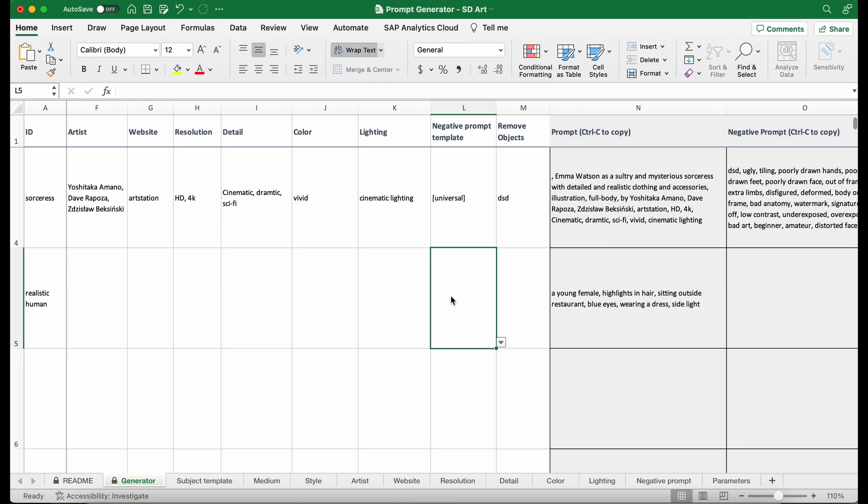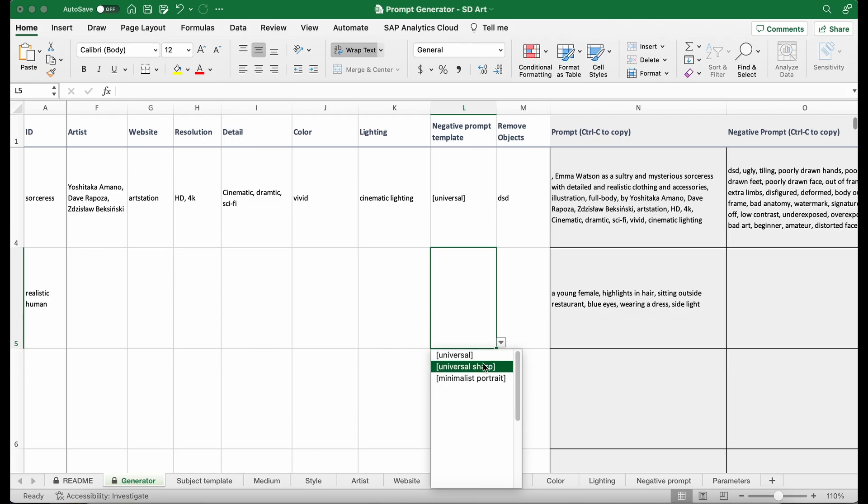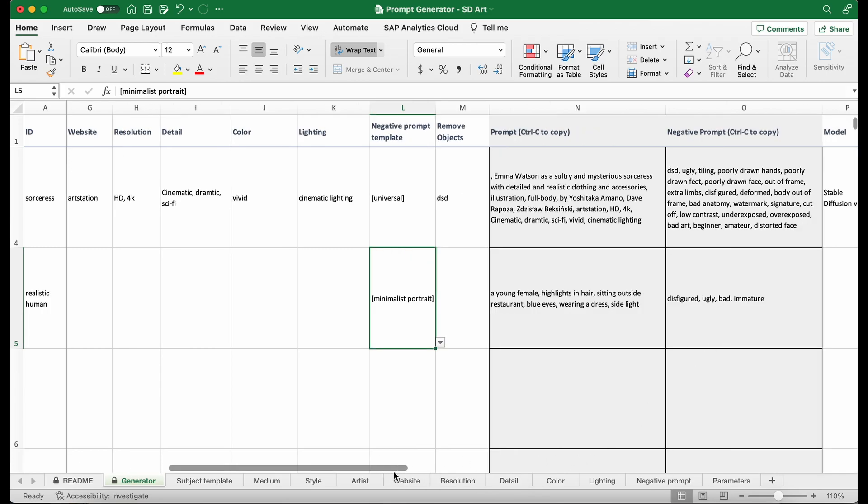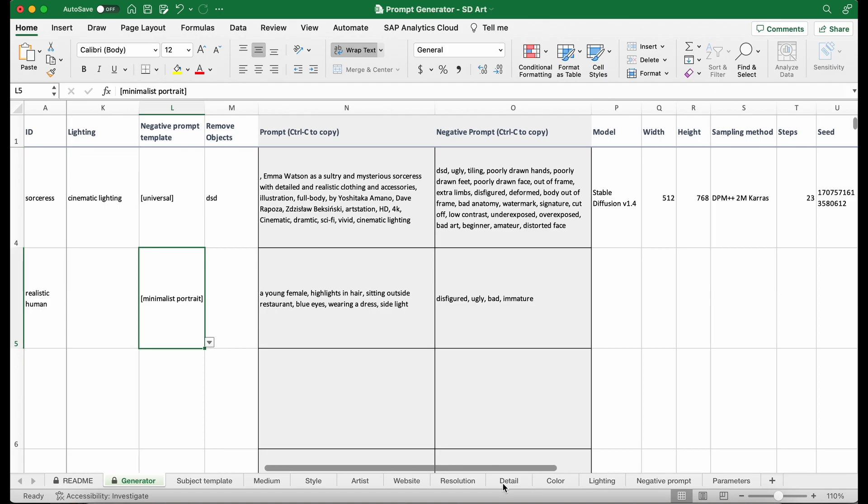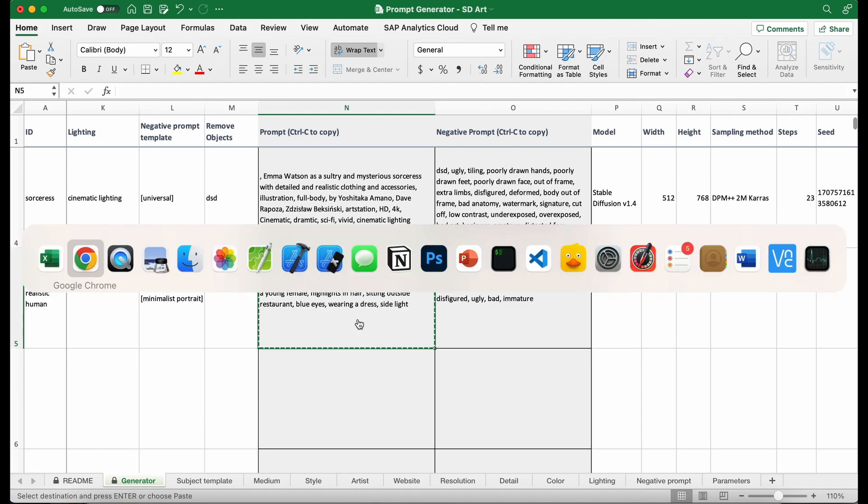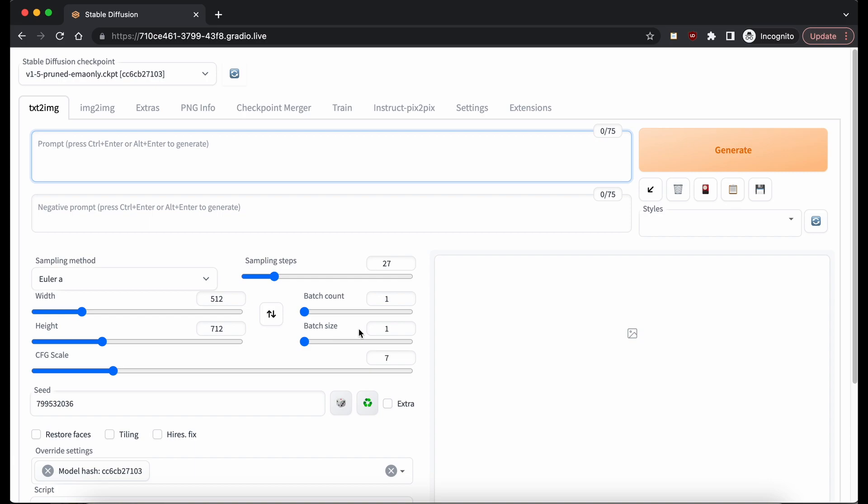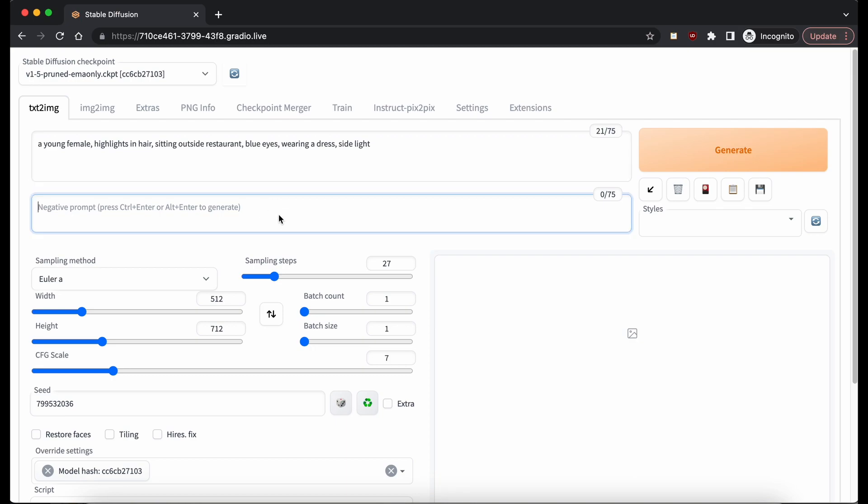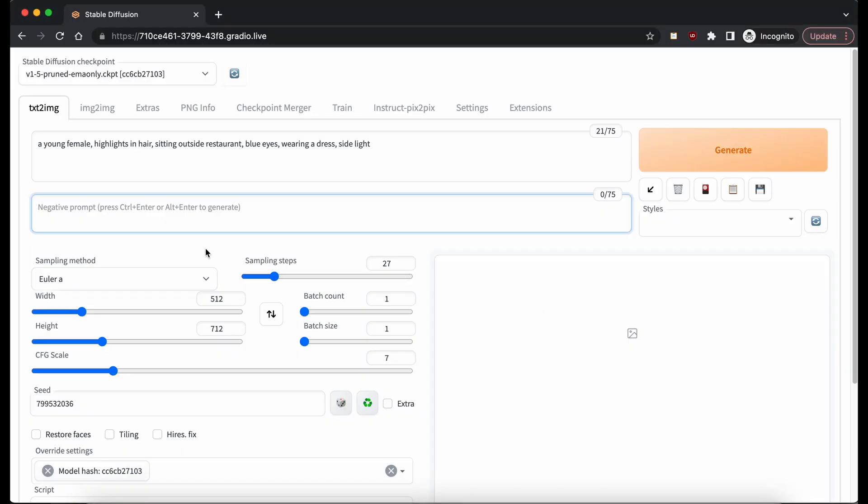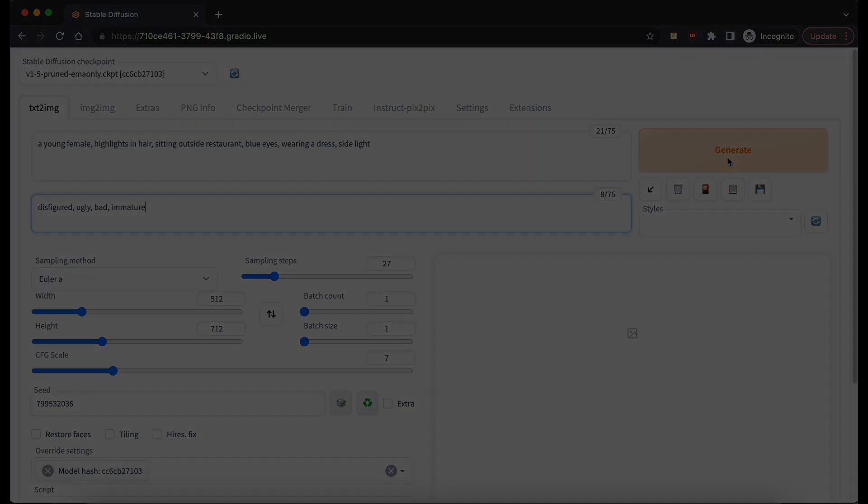And then I'm going to select a negative prompt template. So I'm just going to say I want to have a minimalist portrait negative prompt. Now we get our prompt. What you want to do is to press Ctrl-C and move to your Stable Diffusion generator. Copy and paste, put it in the prompt and copy the negative prompt and put it in the negative prompt. And then press generate.